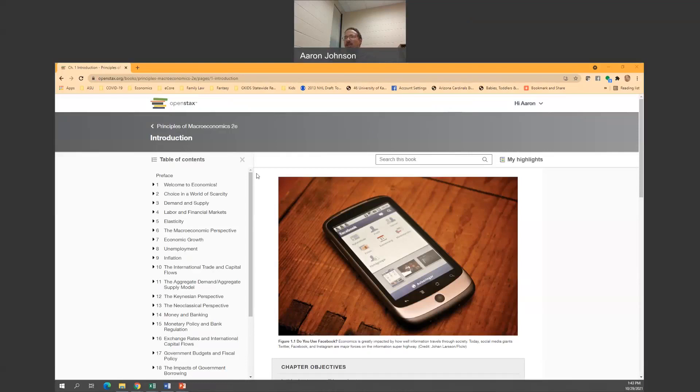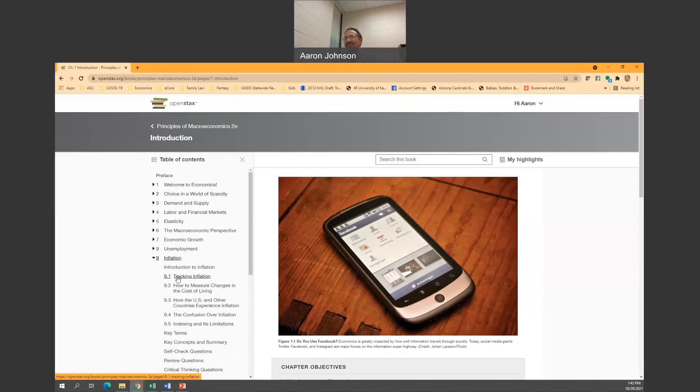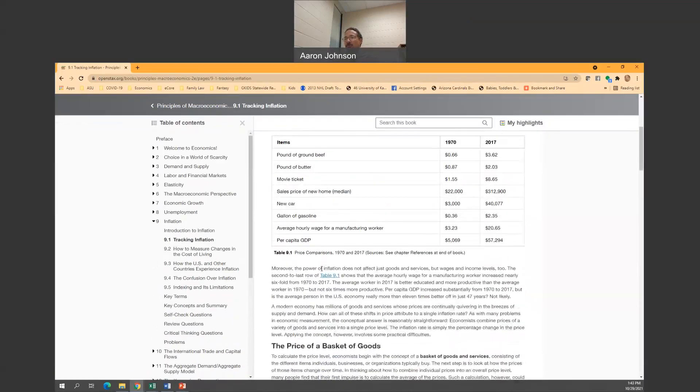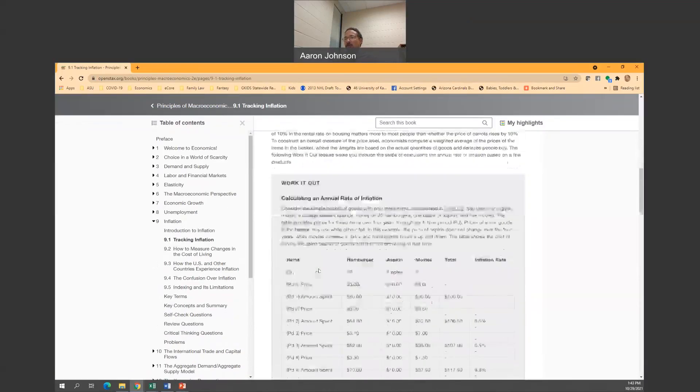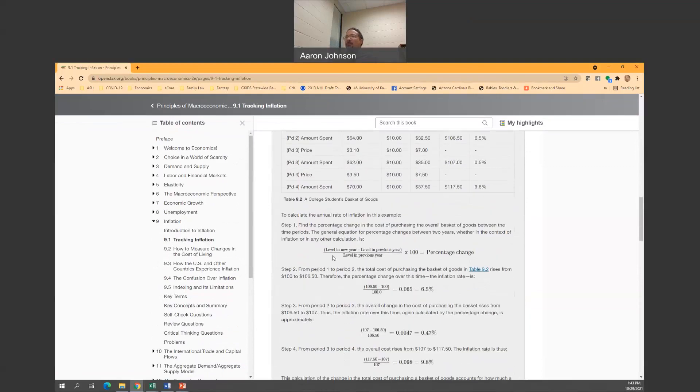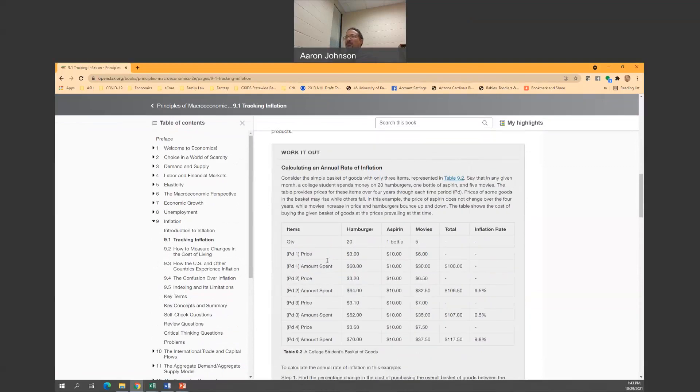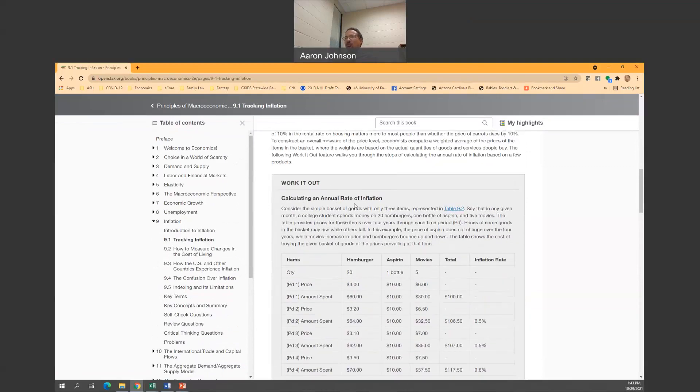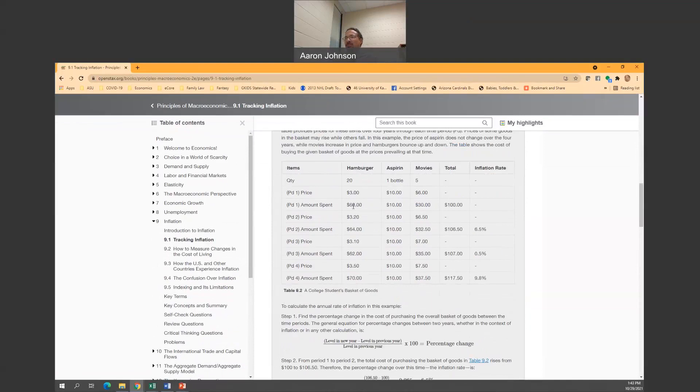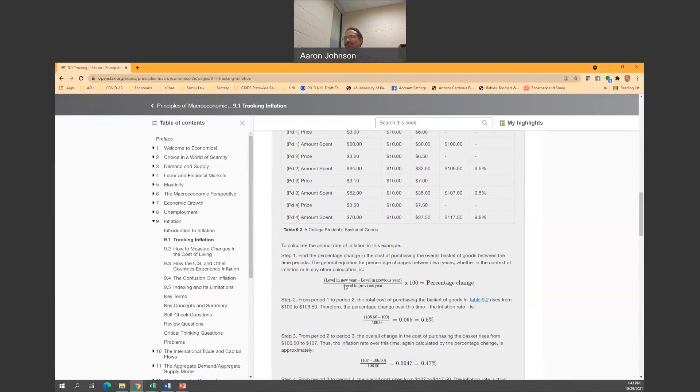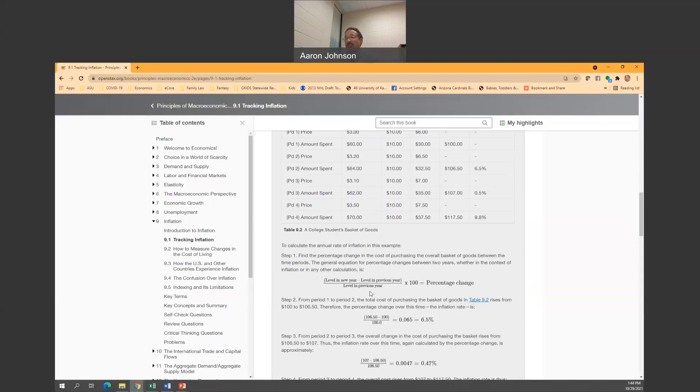Here I've got OpenStax, Principles of Macroeconomics, Second Edition. I'm actually going to scroll down to Chapter 9 and Section 9.1, Tracking Inflation. And that's where the formula is. The formula I'm looking for is underneath Working Out, Calculating Annual Rate of Inflation. This is the key formula: level in new year minus level in previous year divided by level in previous year. They have this times 100, but you don't even need that. You just need that quotient.